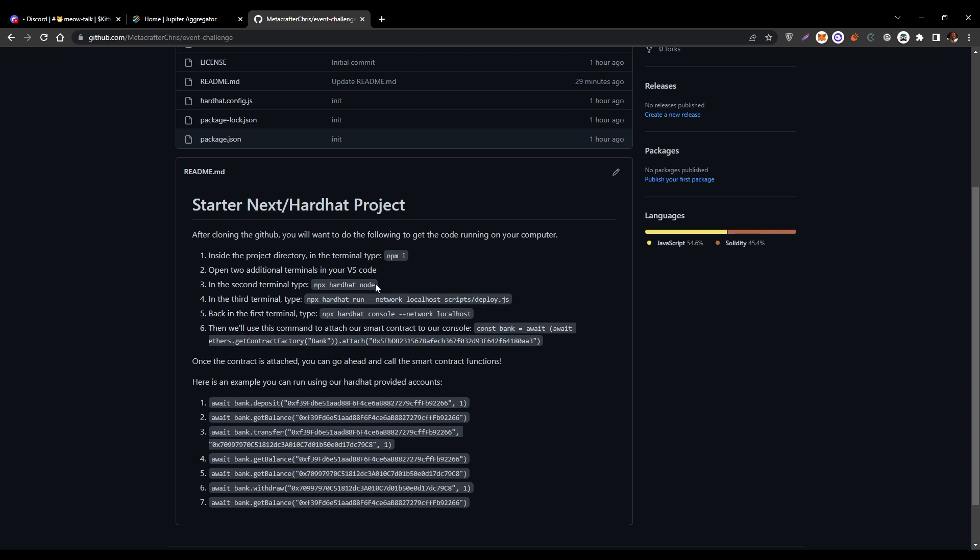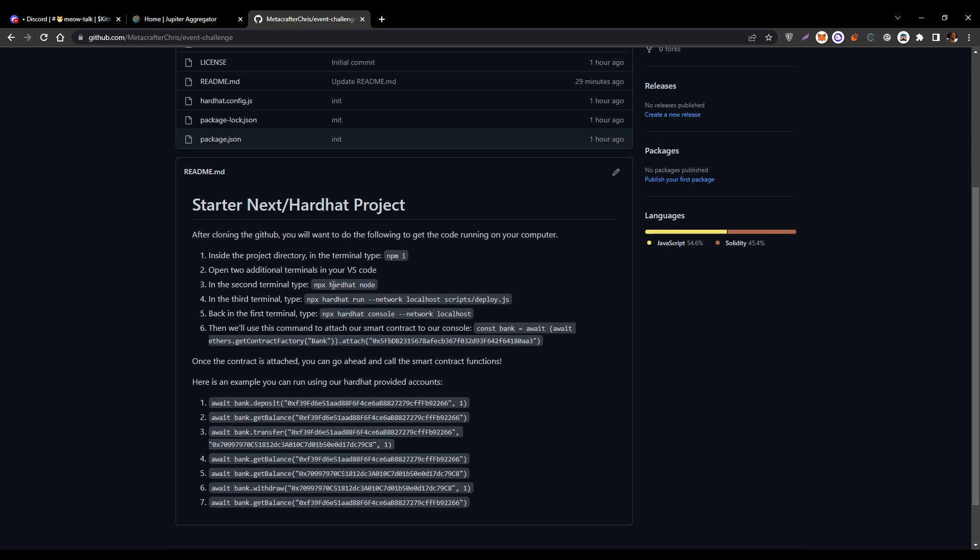In one of those new terminals, you go ahead and run npx hardhat node. That is going to spin up a developer network essentially on your local machine, and that's where you're going to deploy your smart contract, and that's also how you're going to be able to interact with it as well. Once your node is deployed, you'll go ahead and deploy your smart contract with this line here. Once your contract is deployed, going back to your first terminal window, you'll go ahead and run npx hardhat console. That is going to spin up a console that's connected to our hardhat network, and that's going to allow us to call the functions in our smart contract and interact with it.